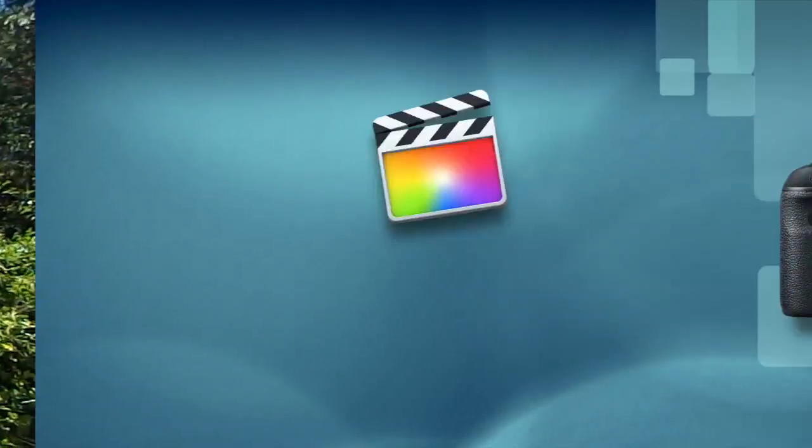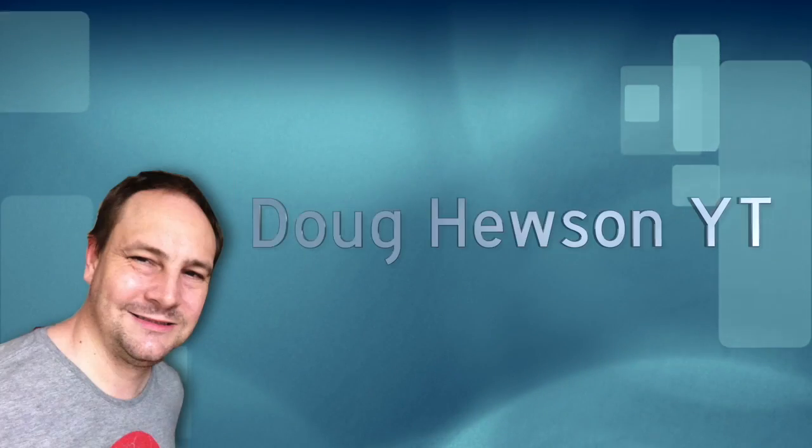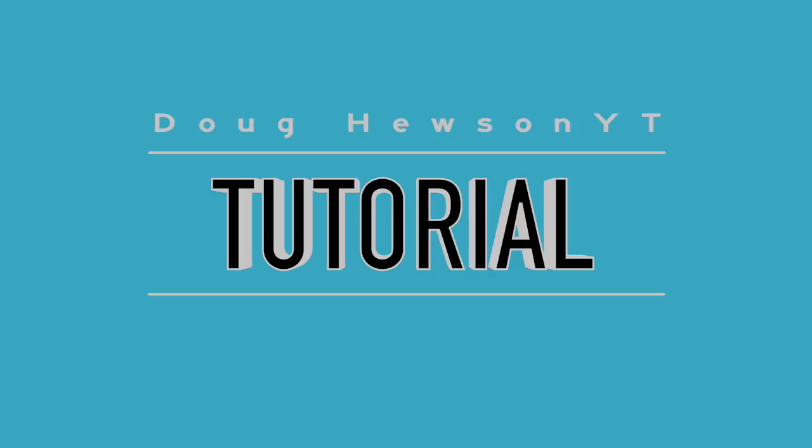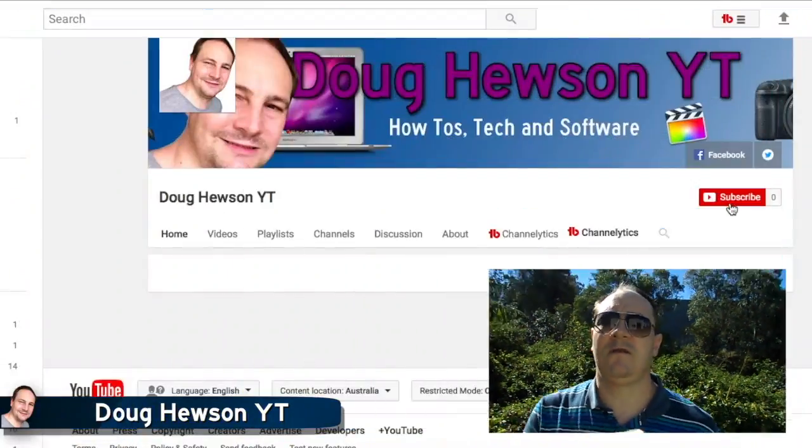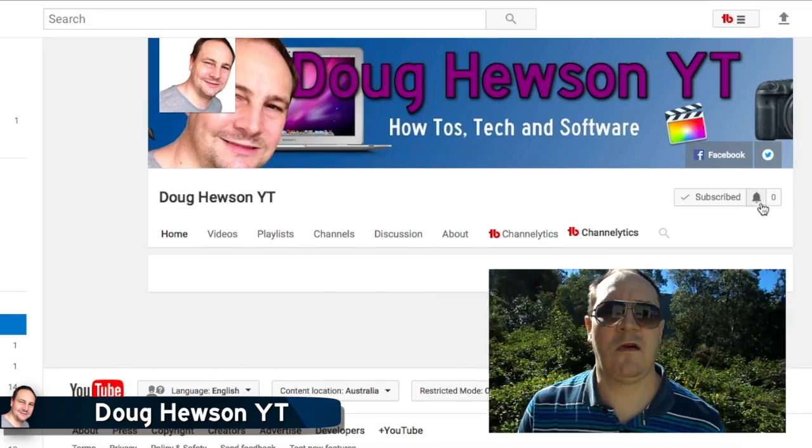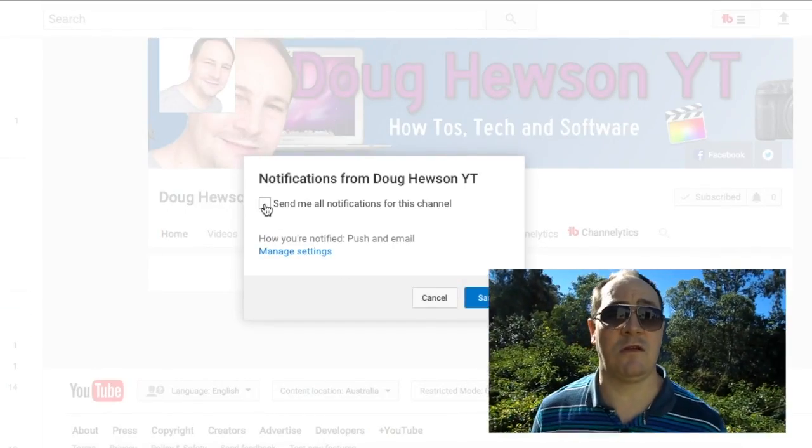How do you lay out YouTube channel art? Let's talk about that in today's video. Welcome to the Doug Hewson YouTube channel, where we help you with tech wherever possible. So why not subscribe if you want tech, software, tutorials, how-to's and a whole lot more. Today we're talking about YouTube channel art — how do you lay it out? Let's head on over to the computer and talk about it right now.